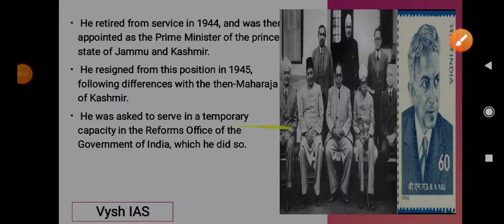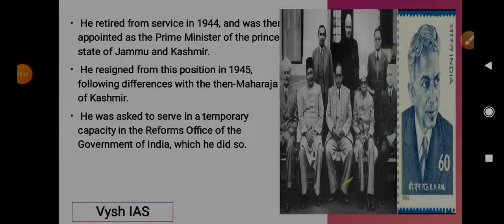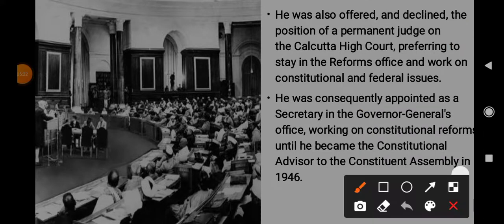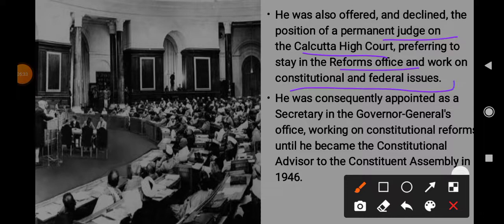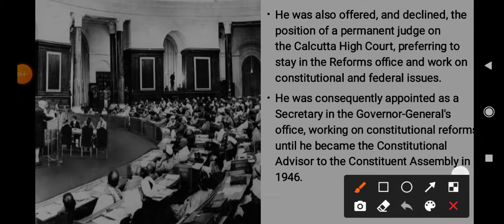He declined an offer for a permanent judgeship on the Calcutta Court, preferring to stay in the Reforms Office to work on constitutional and federal issues. He was consequently appointed as a secretary in the Governor General's Office, working on constitutional reforms, until he became the Constitutional Advisor to the Constituent Assembly in 1946.